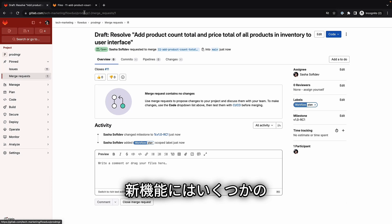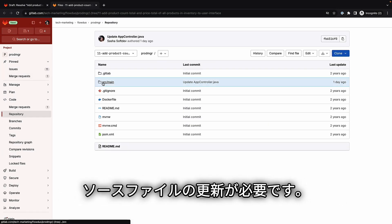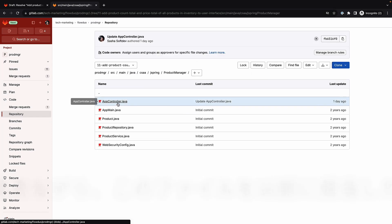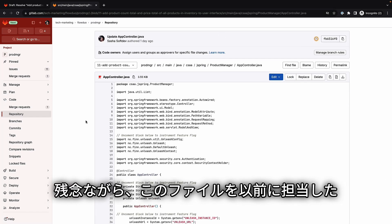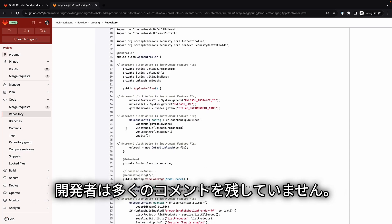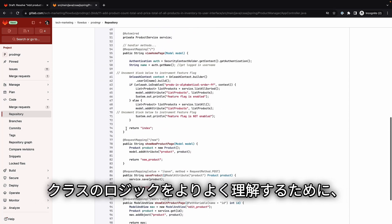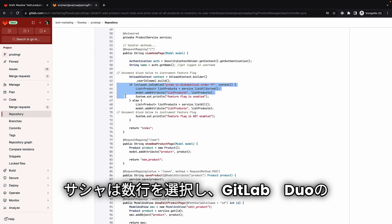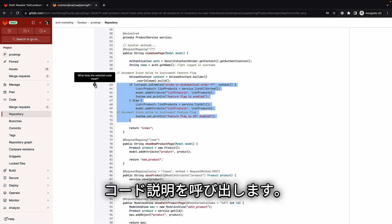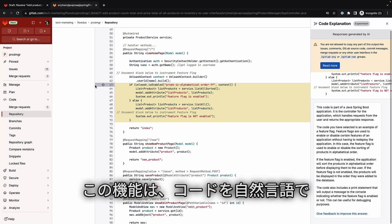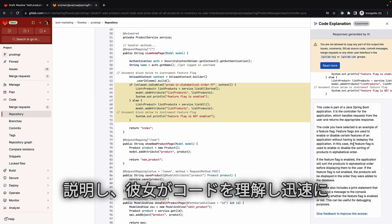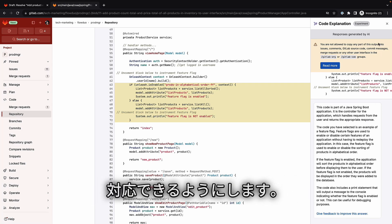The new feature will require updates to several source files. Sasha navigates to a file she will need to update. Unfortunately, the previous developer did not leave many comments in it. To help her better understand the logic of this class, Sasha selects a few lines and invokes GitLab Duo code explanation. This capability explains code in natural language so she can understand the code and get up to speed quickly.